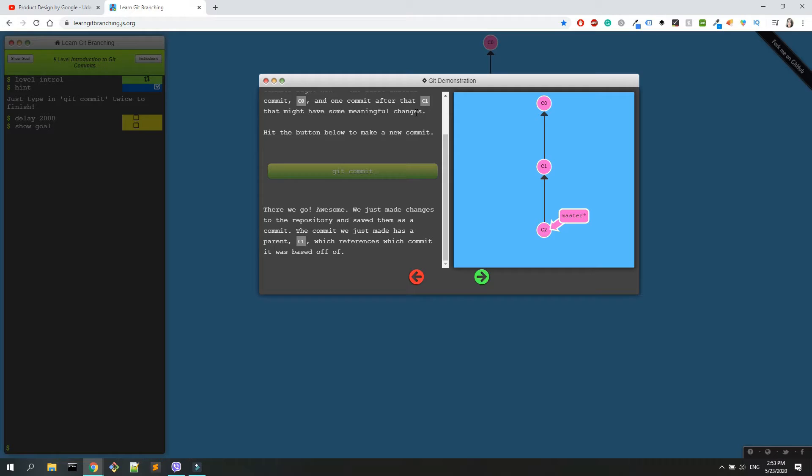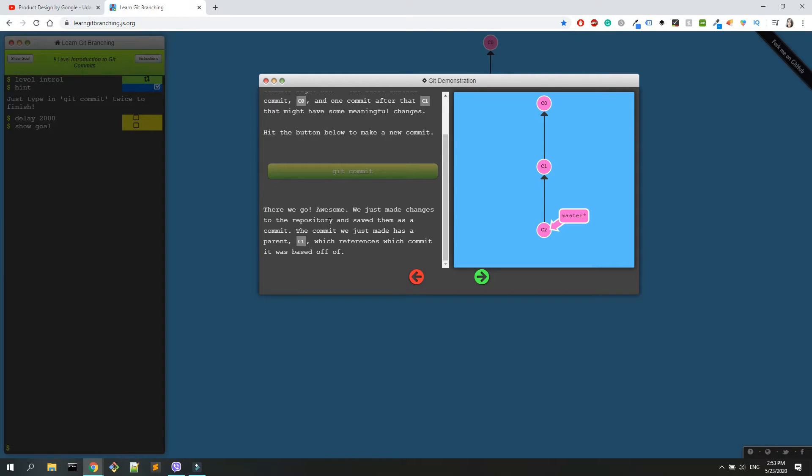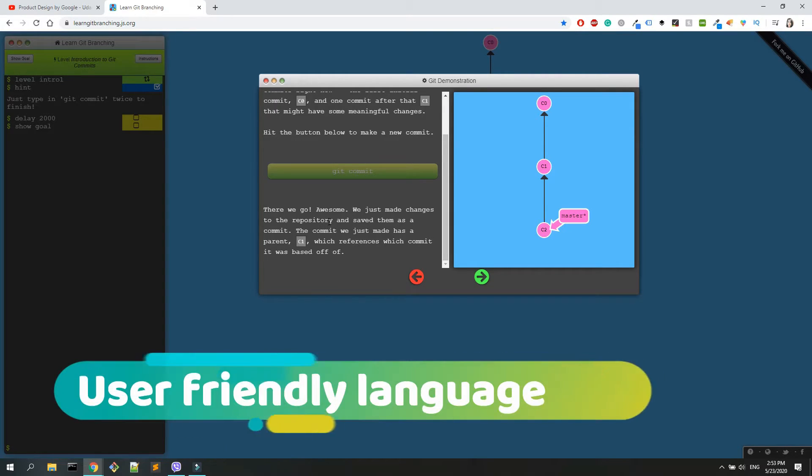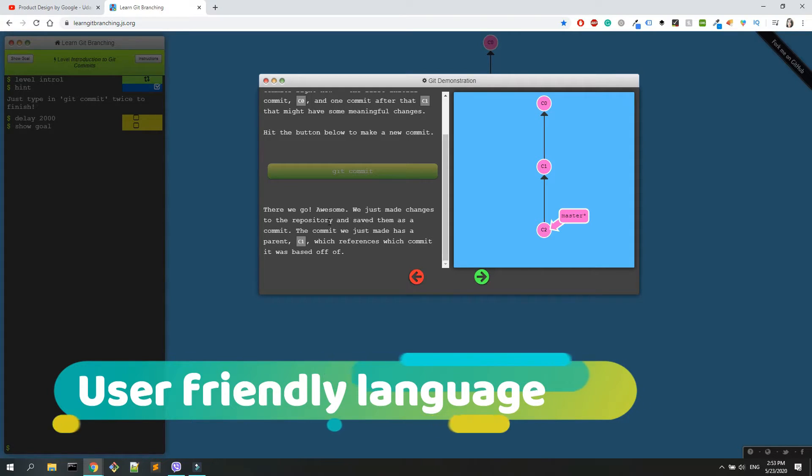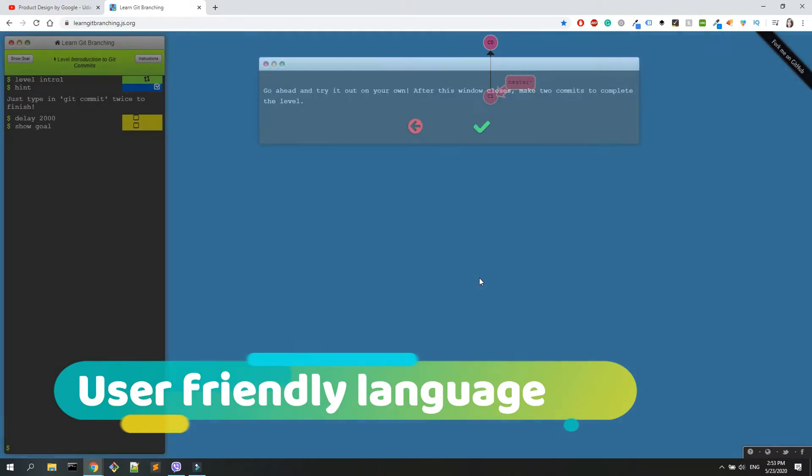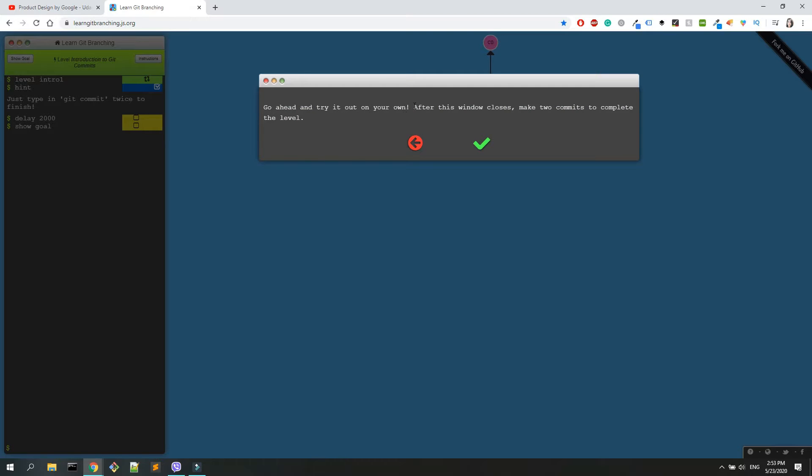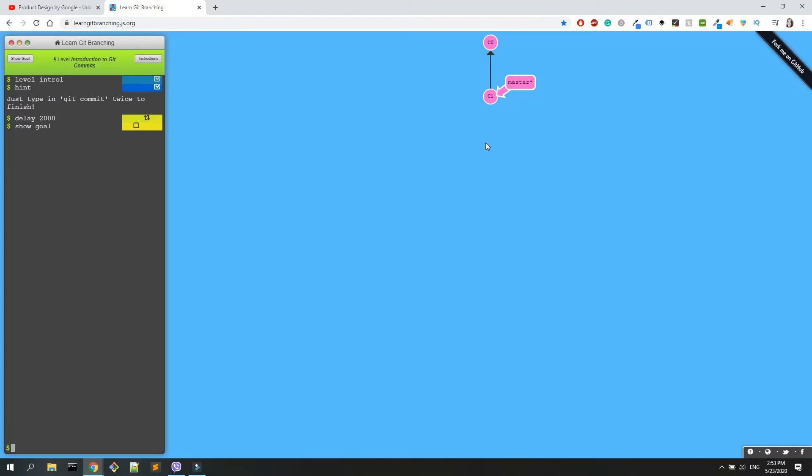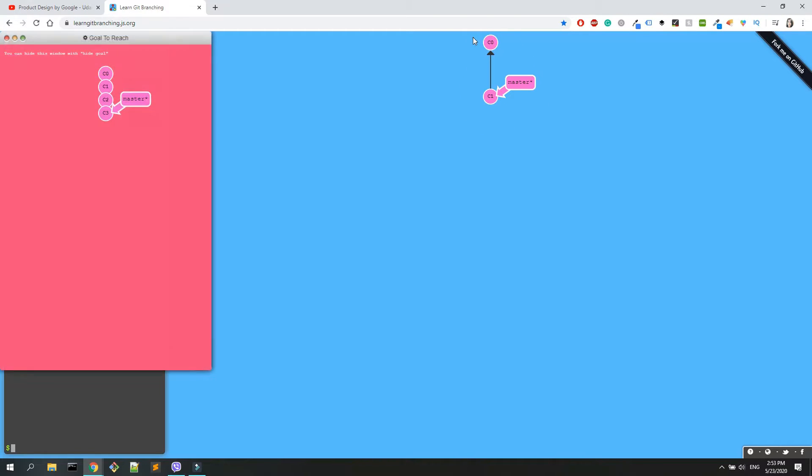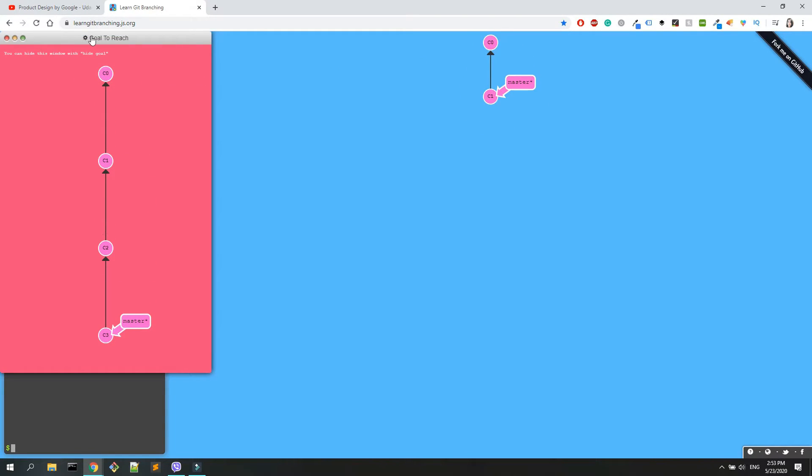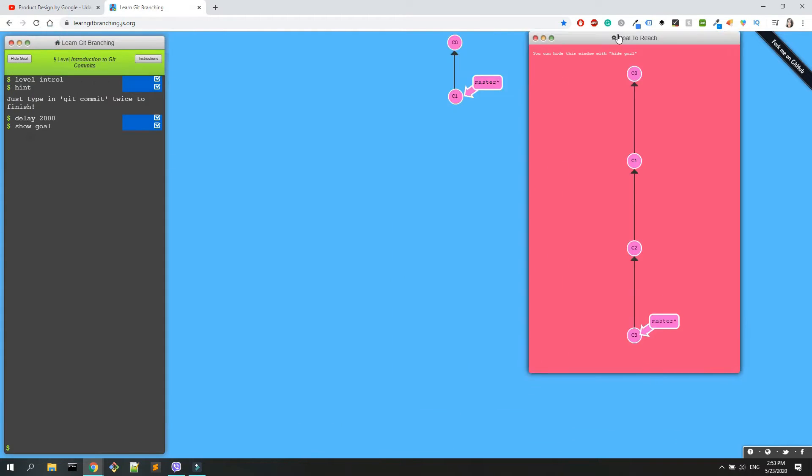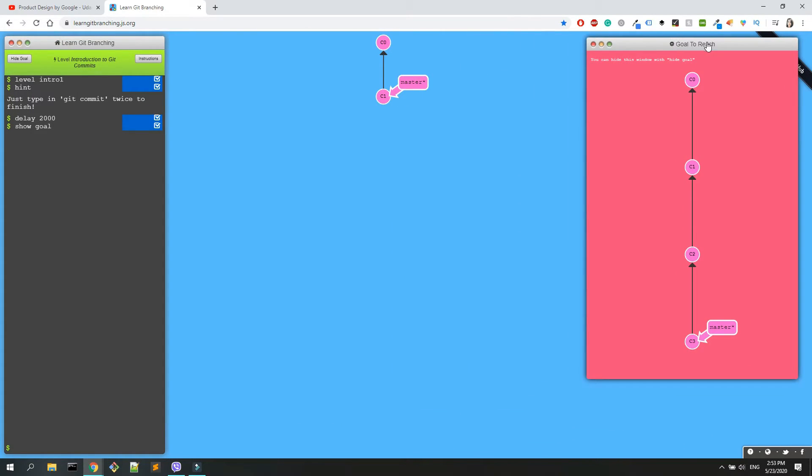Every time you will have the instructions, every time you will have nice explanations. I like how this guy has created this course because the language is very user-friendly. I'm going to click on next, and now you have the instructions of something that you want to build. In this case, it says go ahead and try it out on your own. After this window closes, make two commits to complete the level. You have here your visualization, you have here the goal to reach. When I did this course, it helped me to have here the goal to reach so I could type everything.